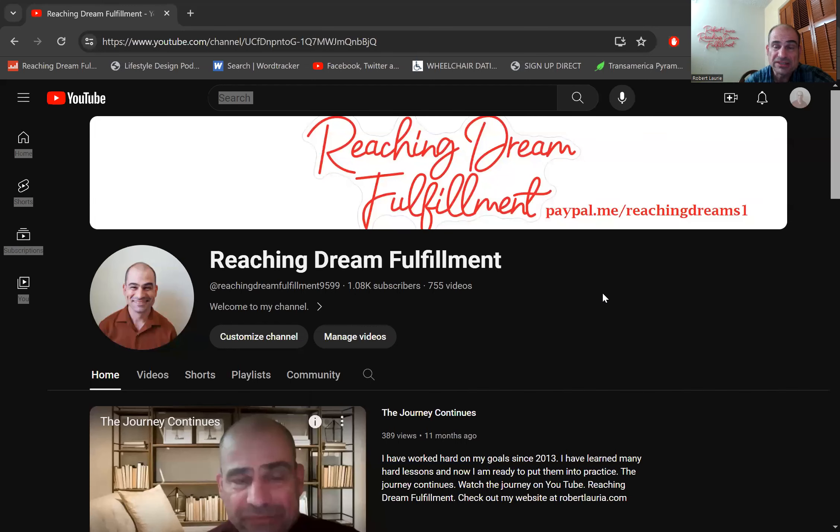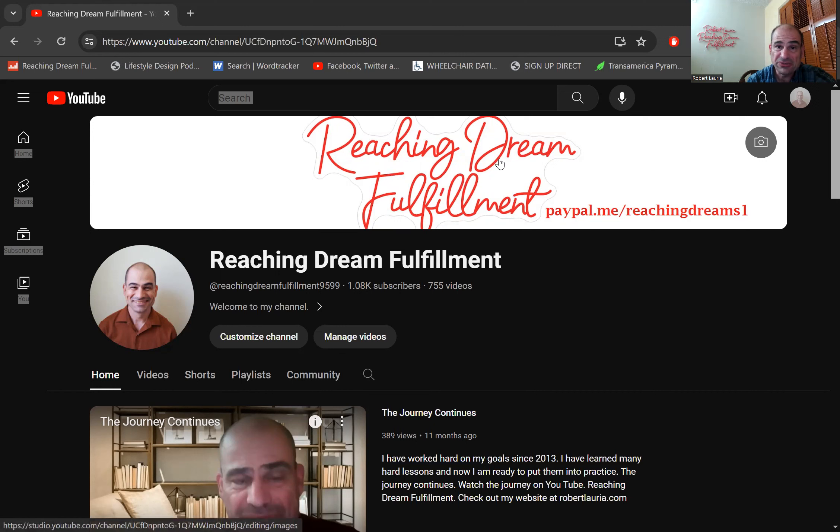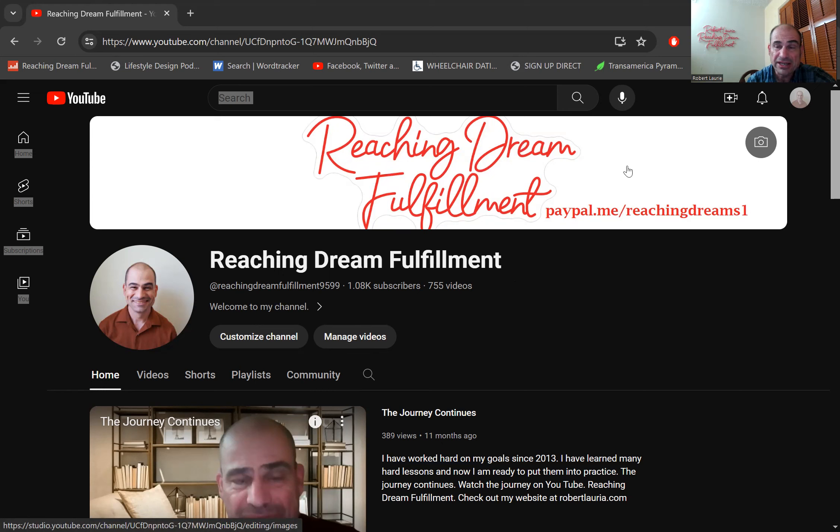So let me share my screen. So Reaching Dream Fulfillment is right here. Look right here, so the banner here, Reaching Dream Fulfillment.